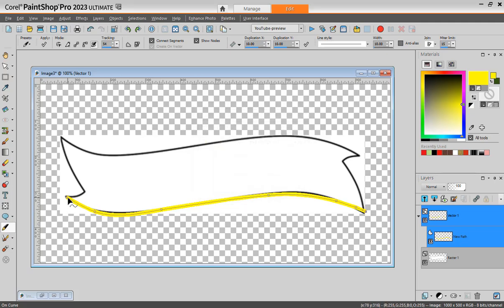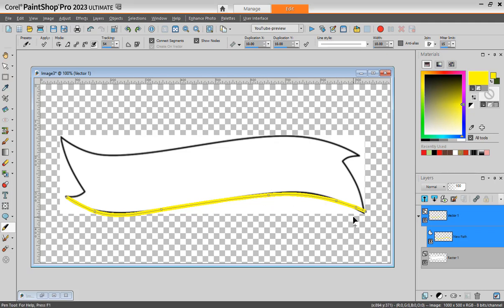See? One, two, three, four, five, six. There's like much fewer nodes so it makes it easier if you want to modify them.